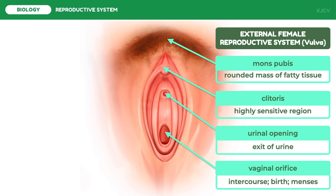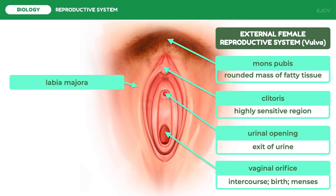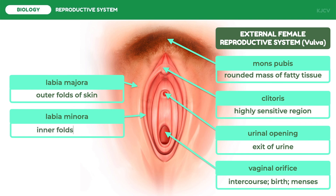Below the urethral opening is the vaginal orifice, which is simply the opening to the vagina itself. Like the vagina, it functions in sexual intercourse and birth. The vaginal orifice may also include the hymen. Note that not all women have a hymen and that its thickness varies. Covering the vulva is the labia majora, which contains sweat glands and oil-secreting glands — it literally translates to major lips. Inside the labia majora is the labia minora, which serves to protect the vaginal and urethral openings and literally translates to minor lips.